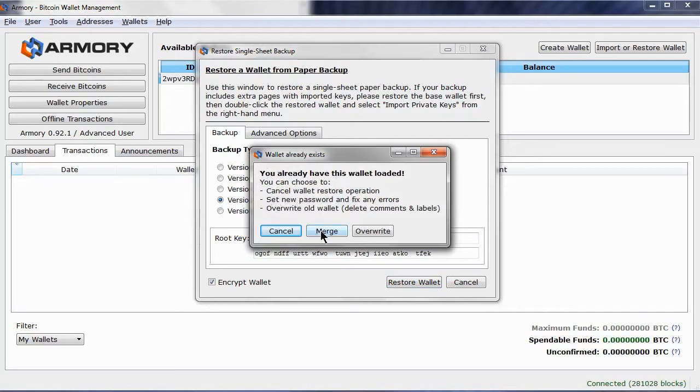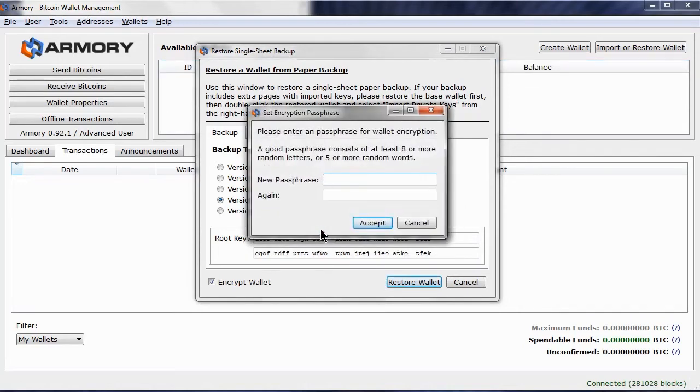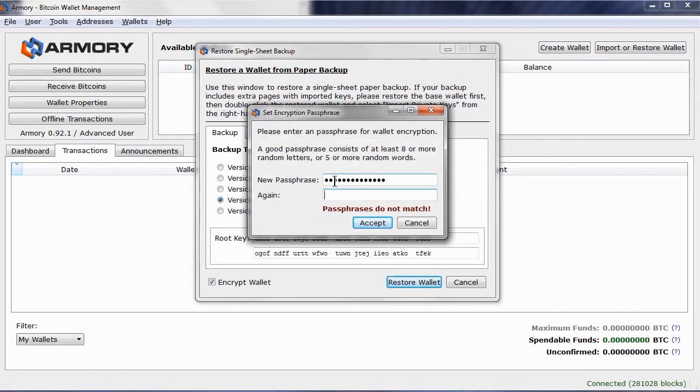This wallet already exists in my armory. However, I have forgotten the passphrase, so I will choose the second option and merge them which will allow me to add a new passphrase.